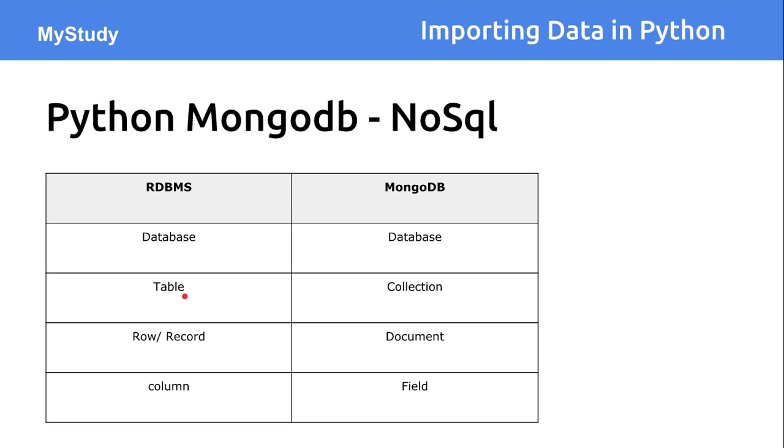Each table has rows and records in case of RDBMS. But in case of NoSQL, individual rows and records is called as a document.